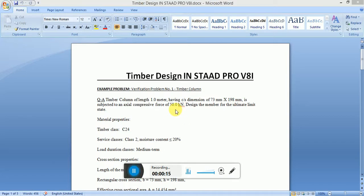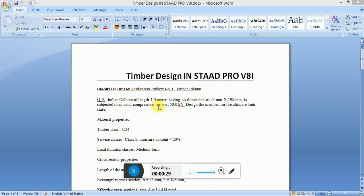Hello guys, today we will discuss timber design — a very new topic in StaProVetai — and we will do this with manual verification. Timber design StaProVetai example: a timber column of 1 meter having a given dimension, subjected to an axial compressive force. We will design the member at the ultimate limit state.